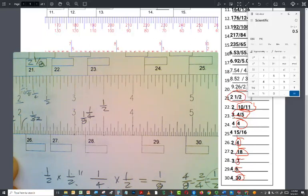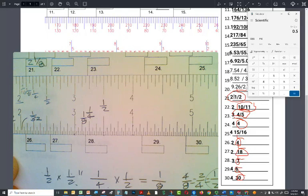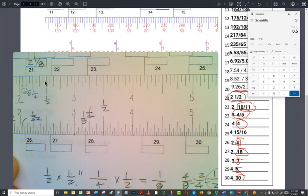Now the problem with this is somebody had identified this as two and a half. Now this was done by somebody who did not grow up with the fractional inch system. And this is a very confusing system for anyone who's never used it before. Two and a half would actually be all the way out here. So that twenty-one would have to be lined up right here to be two and a half. And clearly it isn't.